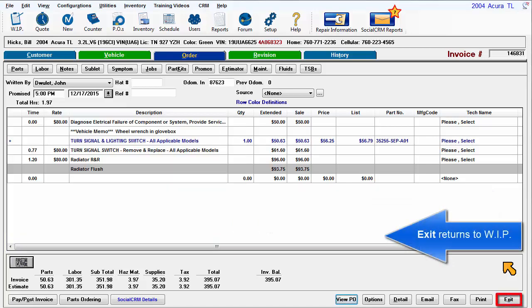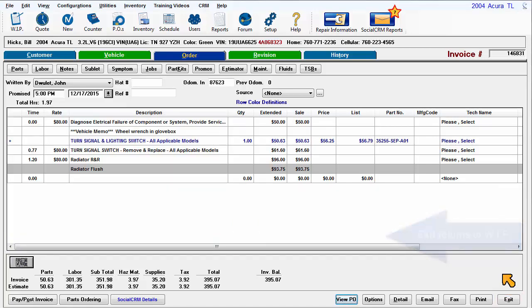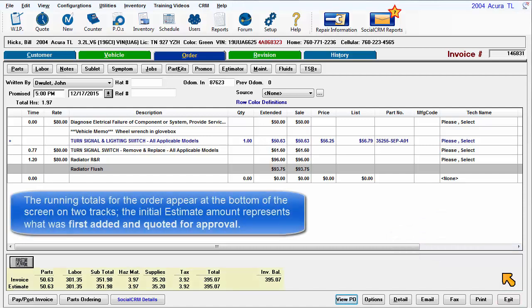Exit returns to the work in progress screen. The running totals for the order appear at the bottom of the screen on two tracks. The initial estimate amount represents that which was first added and quoted for the approval.